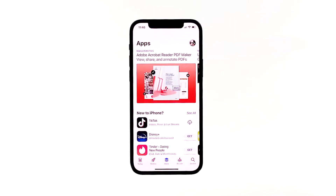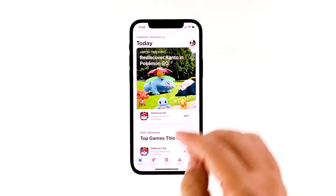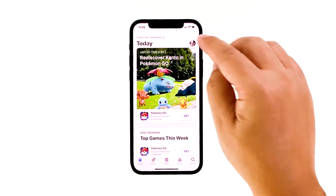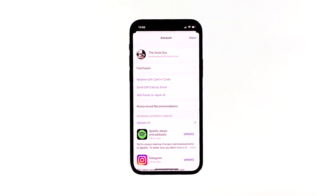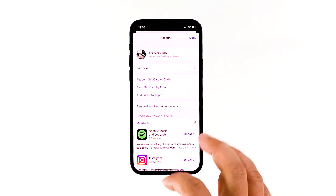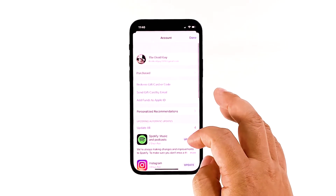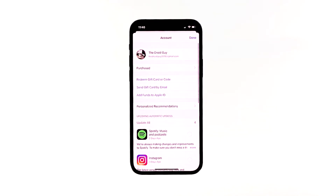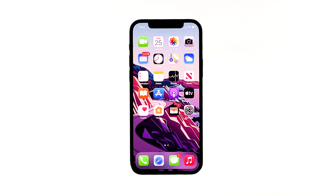From the home screen, tap on App Store to open it. Tap on the Today tab at the bottom left corner, then tap on the user profile icon on the top right corner of the screen. You should see the account details. Scroll down to the available updates section. Tap on Update next to the app to update individual apps, or tap on Update All to update all apps simultaneously.